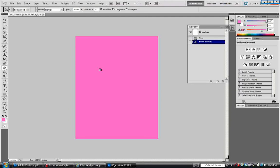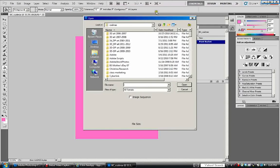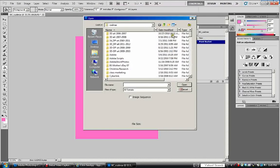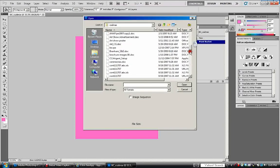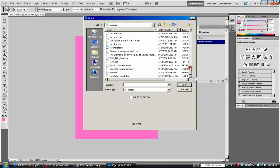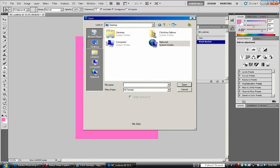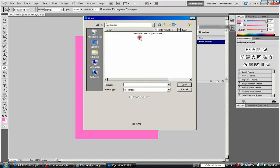Now the next step is to find our image that we're going to put in here. It's our portrait image. We're going to go to file. And we're going to go to open. We're going to go to my computer. I'm actually, so we're going to actually go. We're going to go to desktop. Christina Salinas. Desktop.